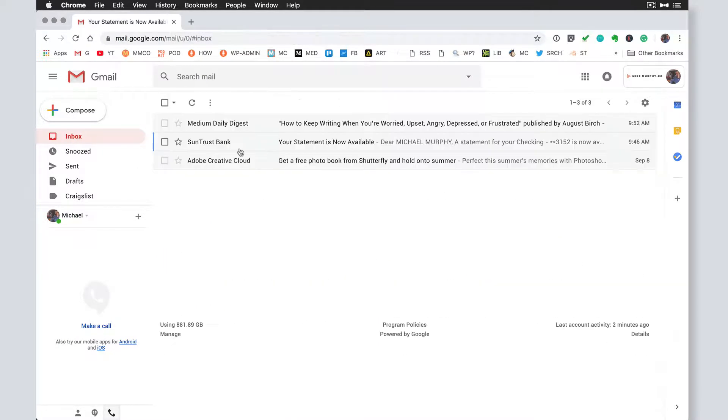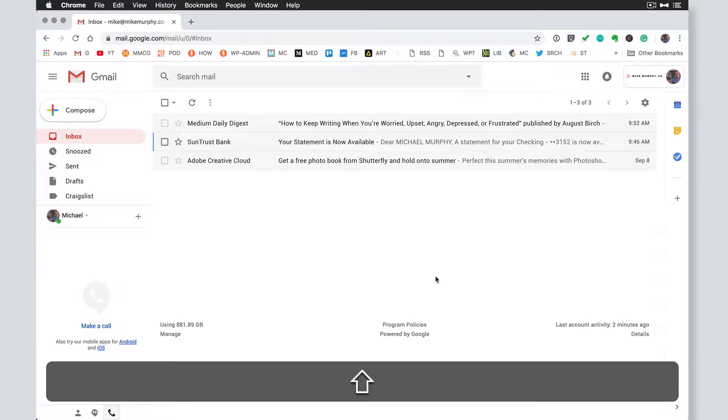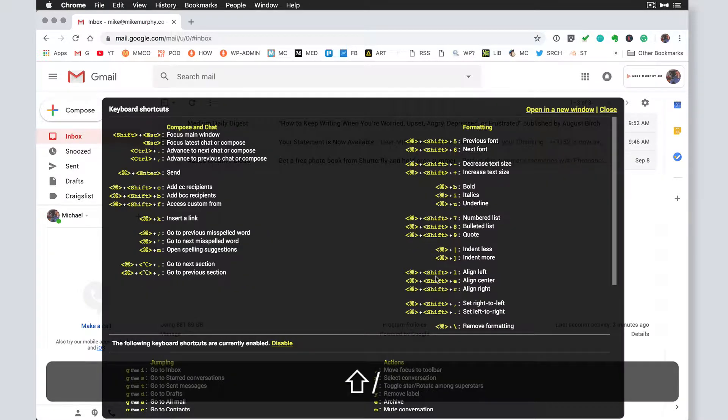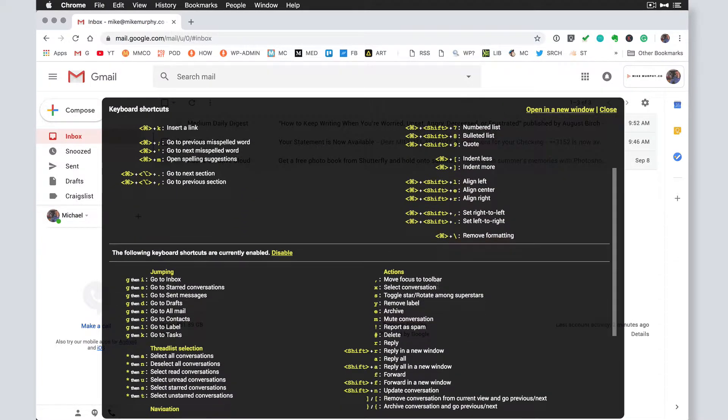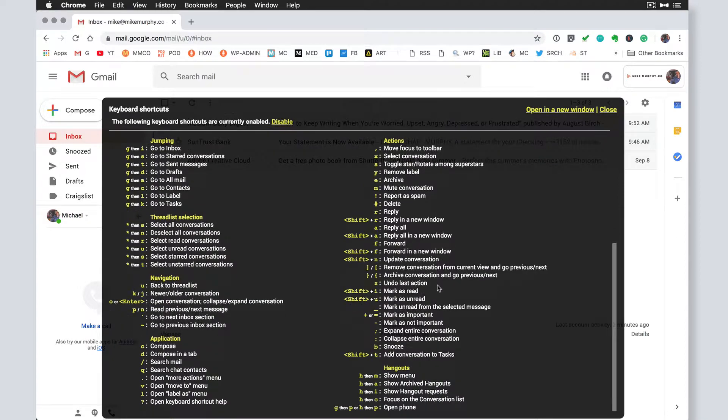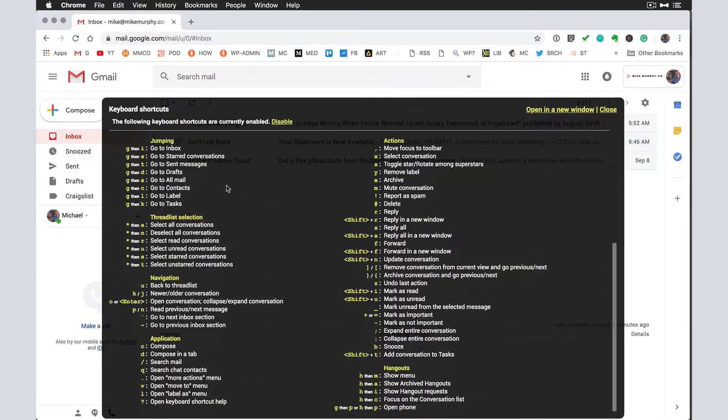What if you're not sure what keyboard shortcuts are available? Press the shift key and then press the question mark and boom, you have a whole list of keyboard shortcuts right at your disposal here.